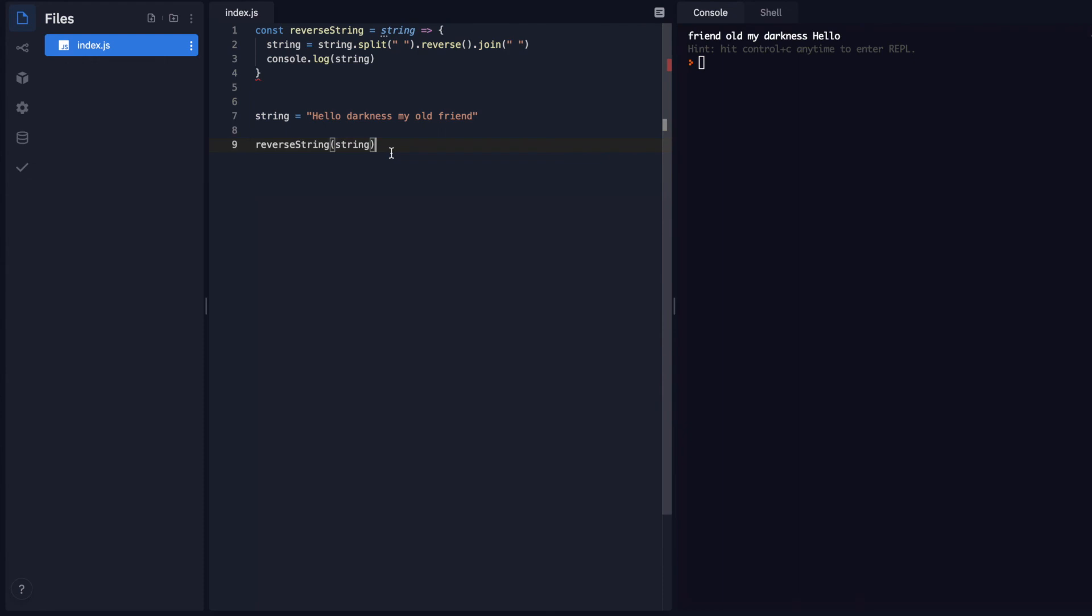And a lot of the errors that you usually see is that instead of reversing each word, we're reversing all the letters and everything. But we just want each word to be backwards. Okay. So that's my solution.